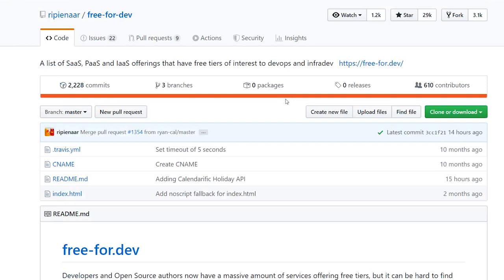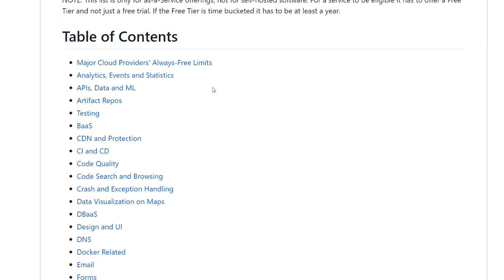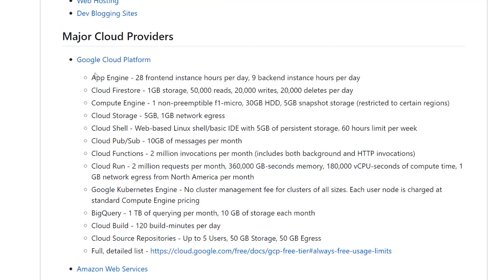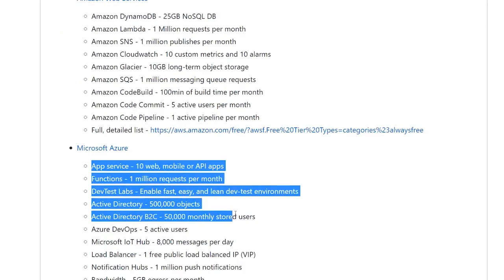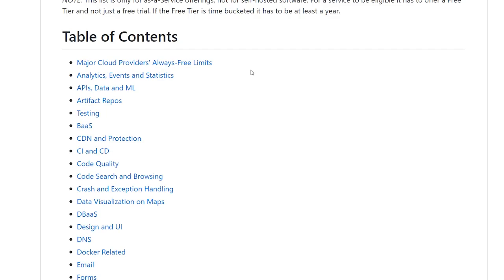Free-for-Dev is a list of software-as-a-service, platform-as-a-service, and infrastructure-as-a-service options that have free tiers. For example, AWS has a free year of hosting where you can get hundreds of hours of computing time. Google and Azure also have free plans. It's great to see what you can get for free across all these different services, and I'd highly recommend looking at it.